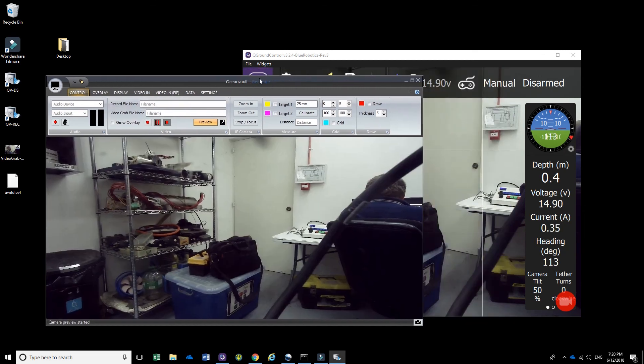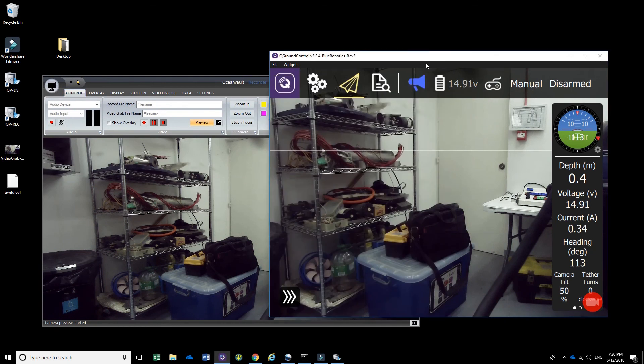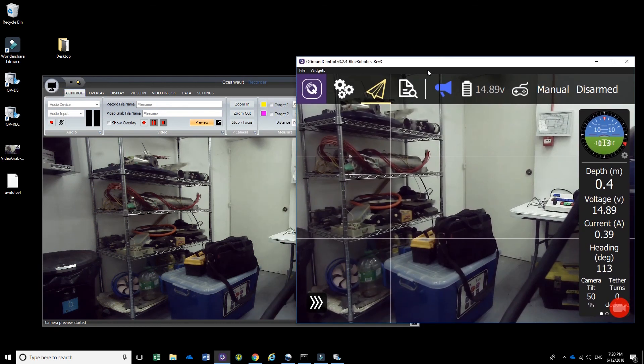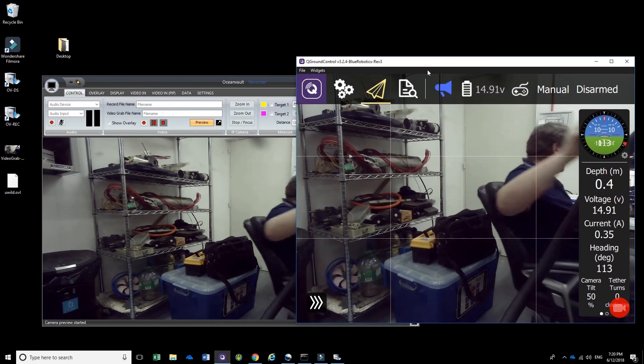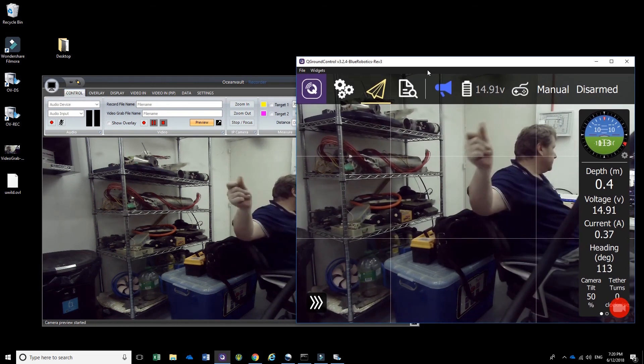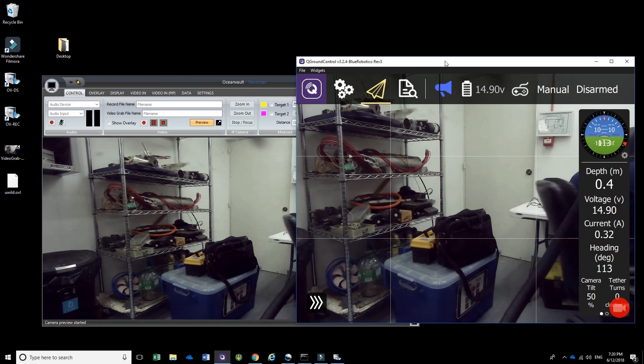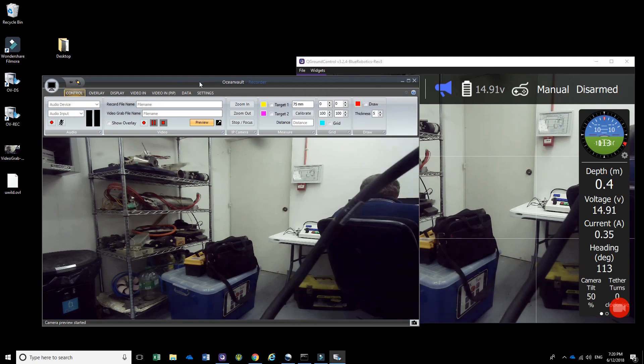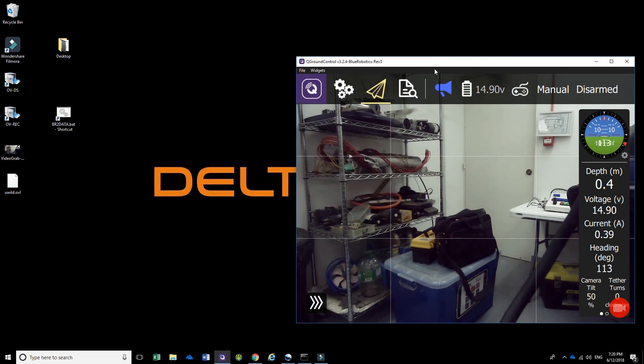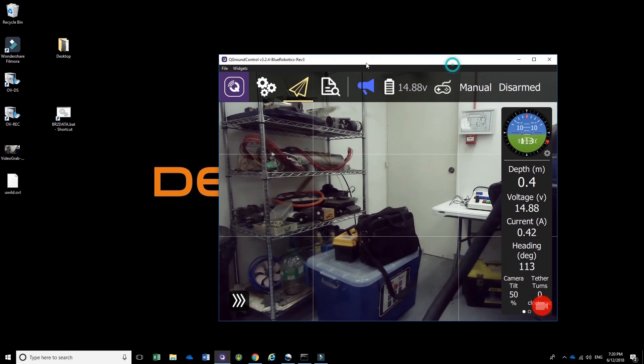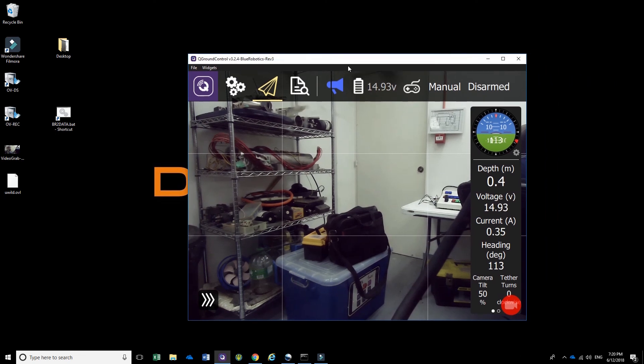And there you have it for a quick test. Fairly the same delay, and this basically concludes the video on how to configure the BlueROV2 for a dual video display.